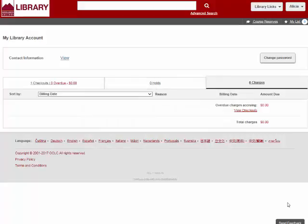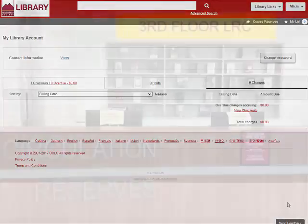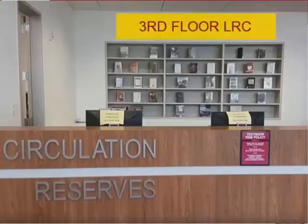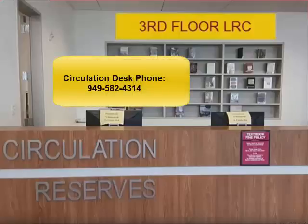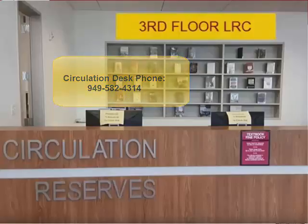You cannot pay for your fines online at this time, so you must either visit the circulation desk on the third floor of the LRC or call the circulation desk to pay for any fines you've accrued.